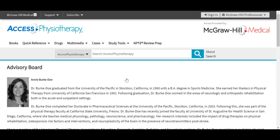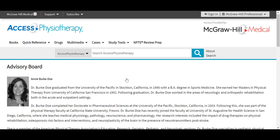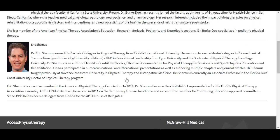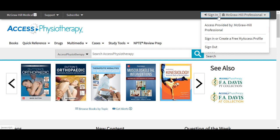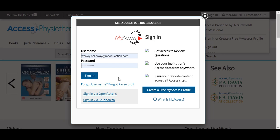AXIS Physiotherapy is guided by a preeminent advisory board that includes Annie Burke Doe and Eric Seamus. Before we begin looking around at the site, we must first discuss the My Access Profile, seen in the upper right sign-in feature. Having a My Access Profile is essential to enabling your full access to all of the great resources and functionalities available in this site. A My Access Profile is a free sign-up, and if you don't have a profile, simply select 'create your free profile,' and if you already have one, go ahead and sign in when you use the site.